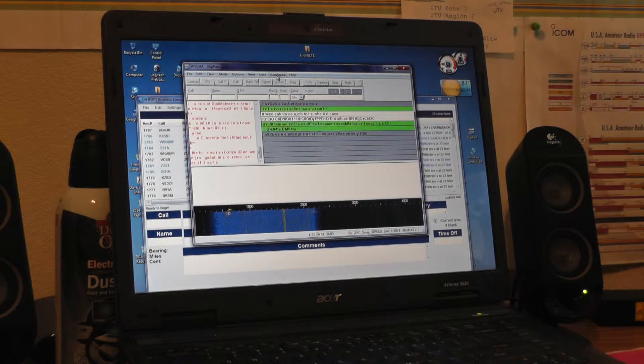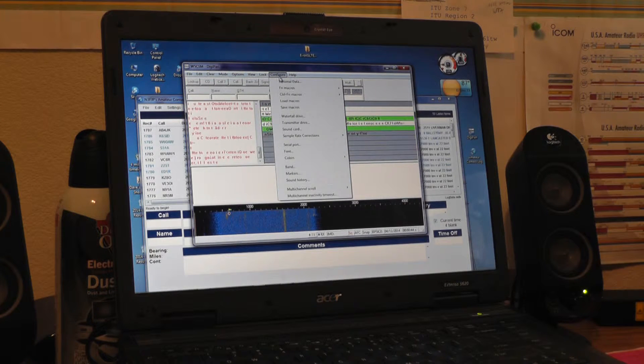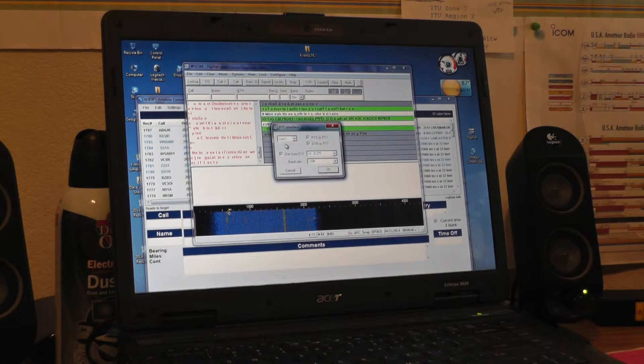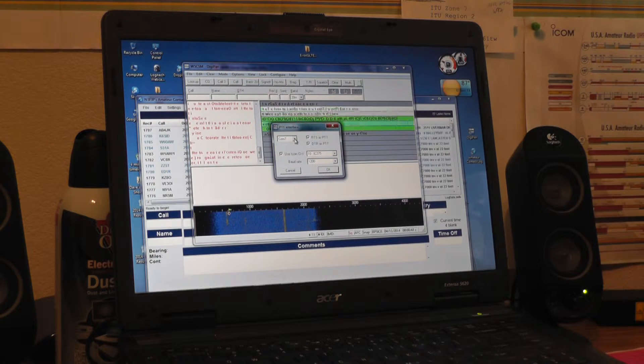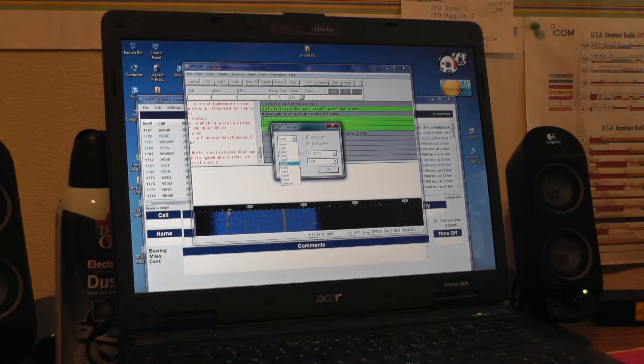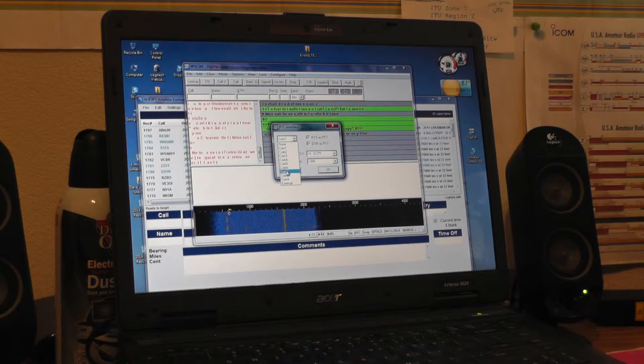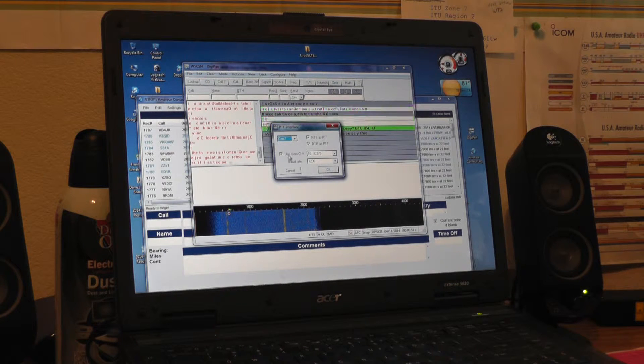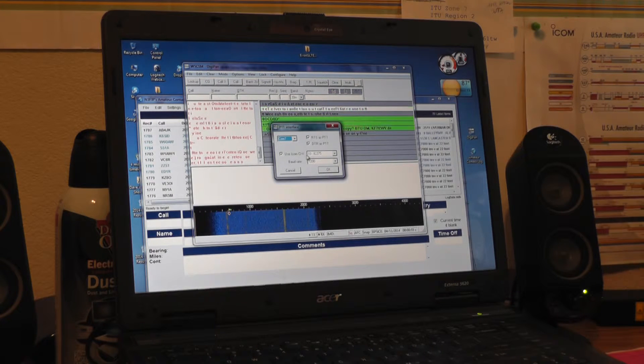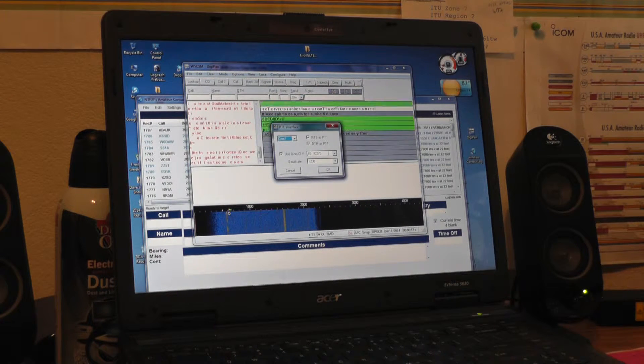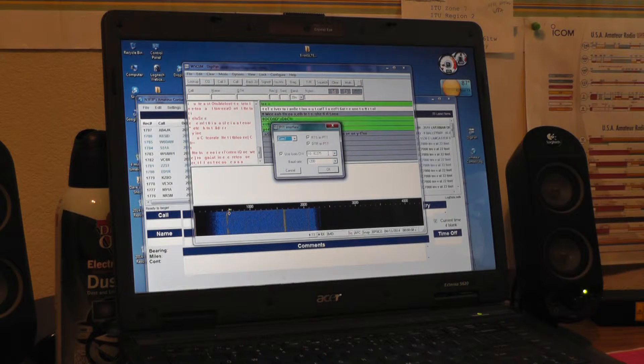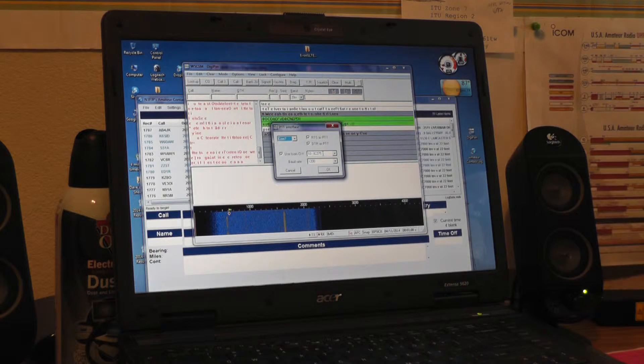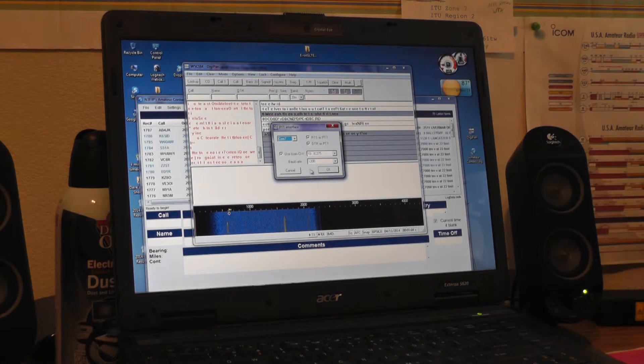In the DigiPan you go to configure and then you will go down to serial port. When you hit your pull down menu here you'll go to the appropriate serial port, in my case I assigned it as number 7. You're using the CI-V interface and the one that works for me is position number 10 IC 275, baud rate 1200.